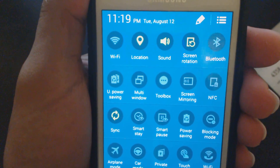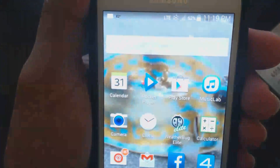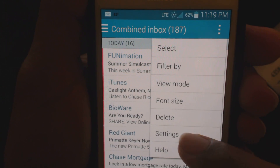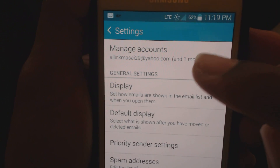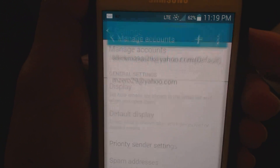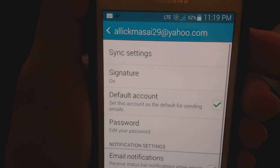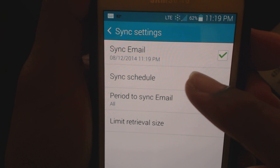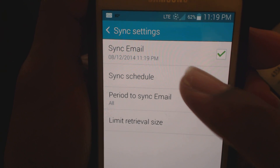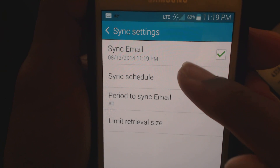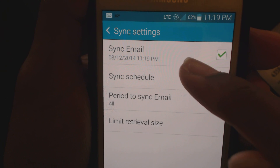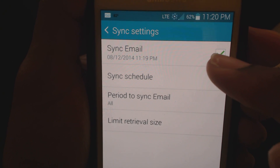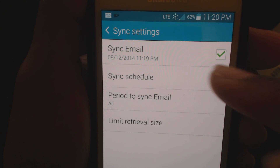Now once you check sync and you go back to your email sync settings, check it out — it says sync has been updated in real time to 11:19 PM. So whatever mail you're getting, you're going to get that right away.